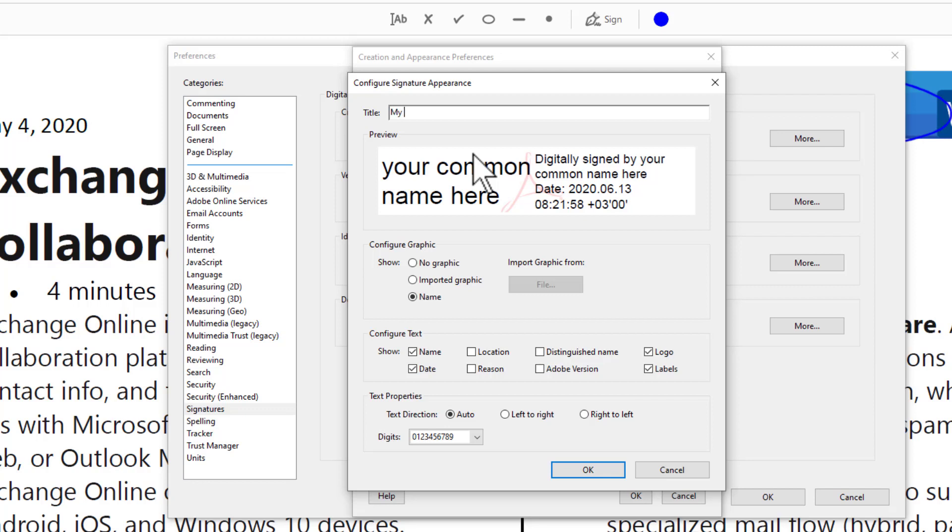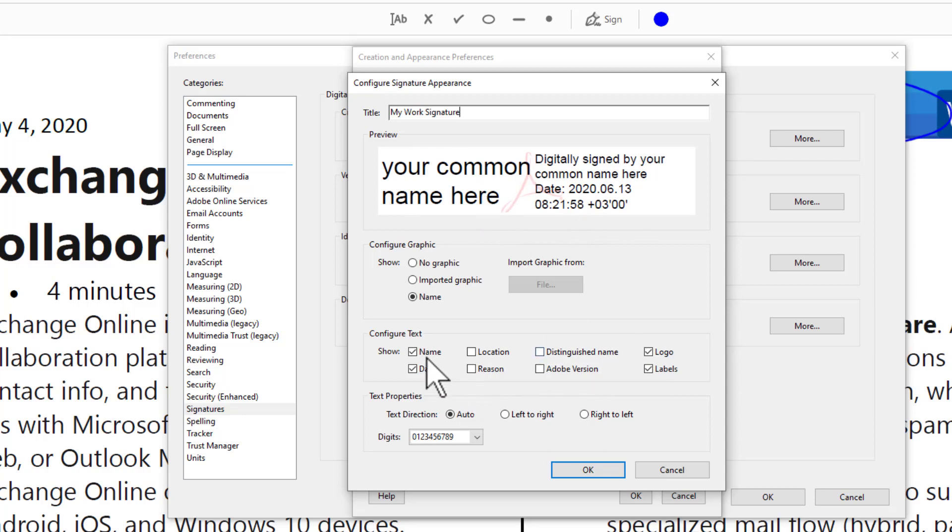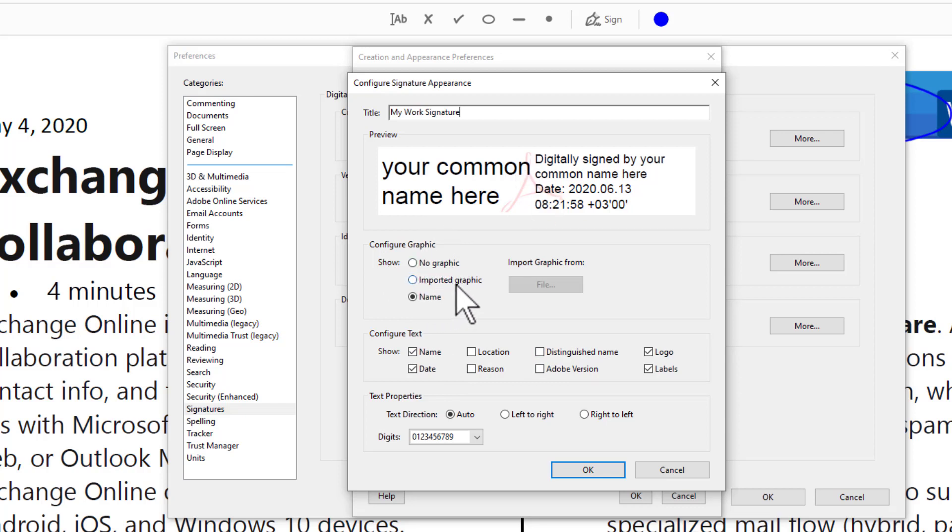My Work Signature. As you see at the bottom, you have a preview. You have some settings you can adjust, but before that, Configure Graphic: go to Imported Graphic.